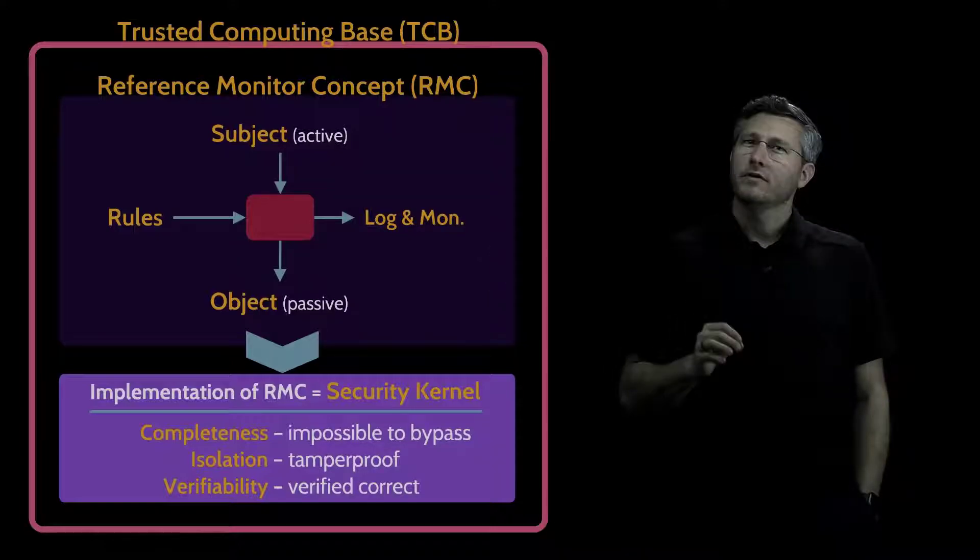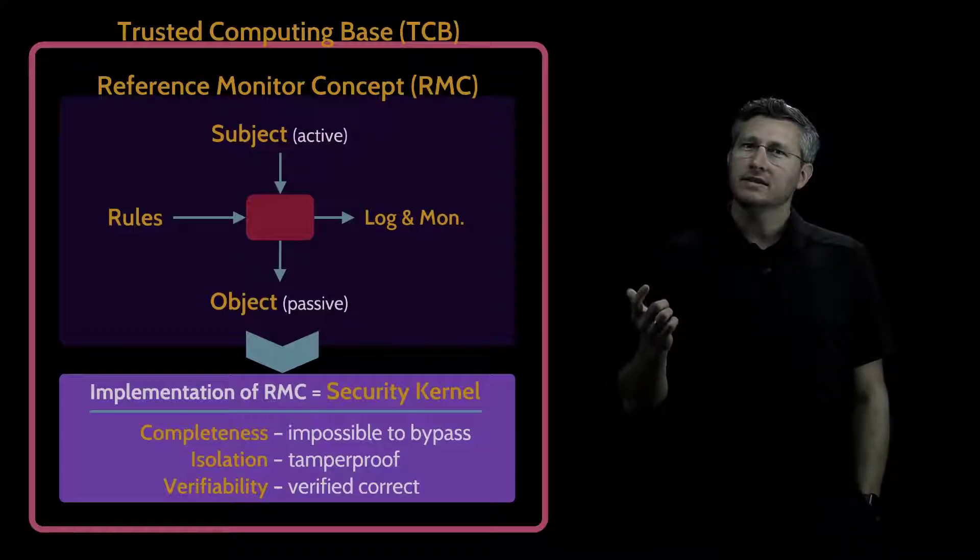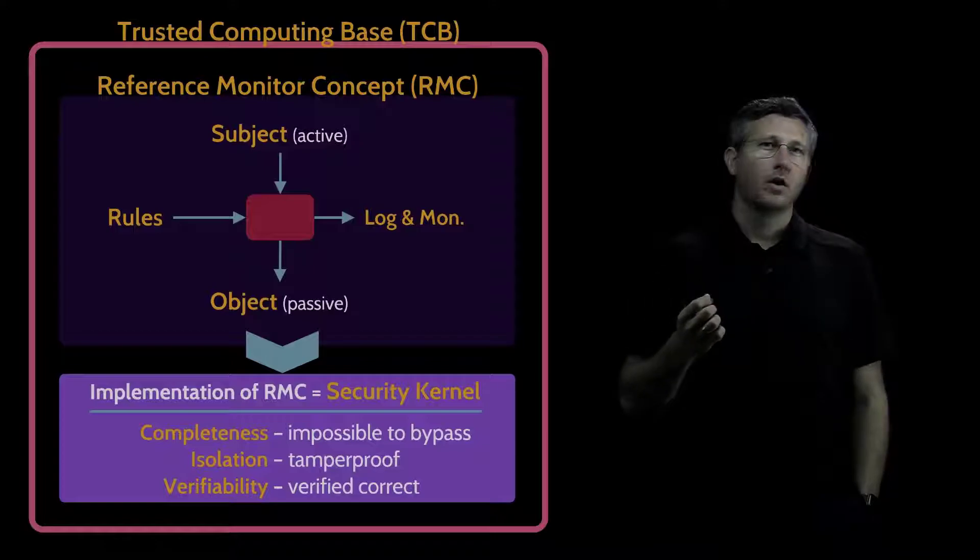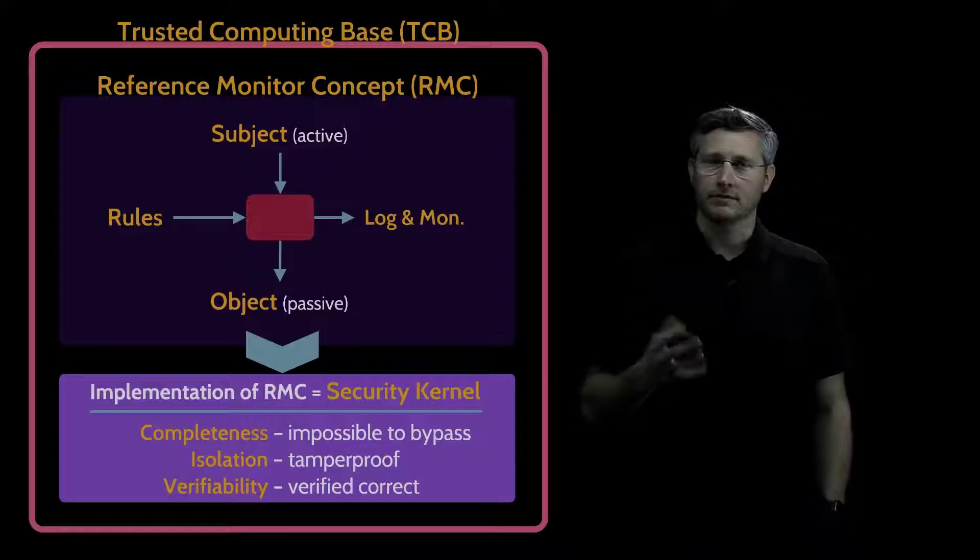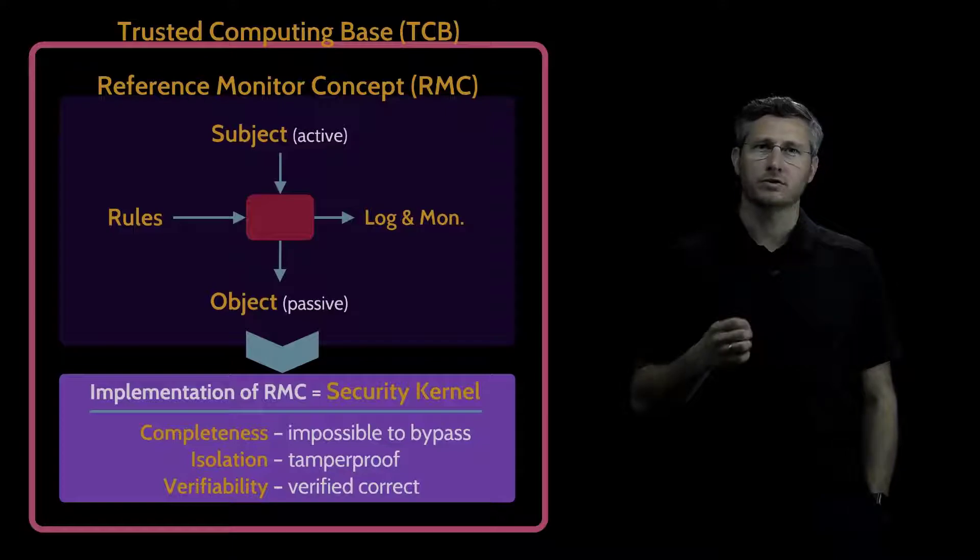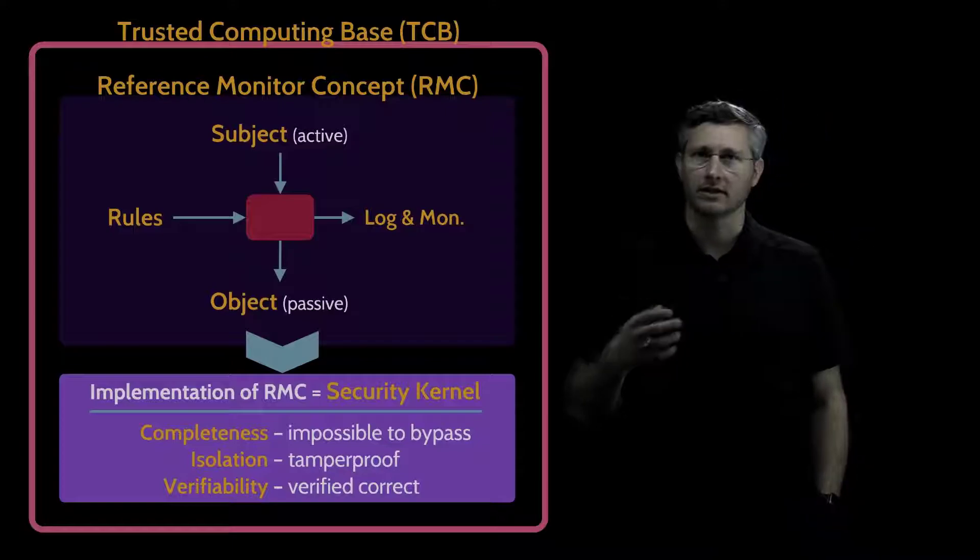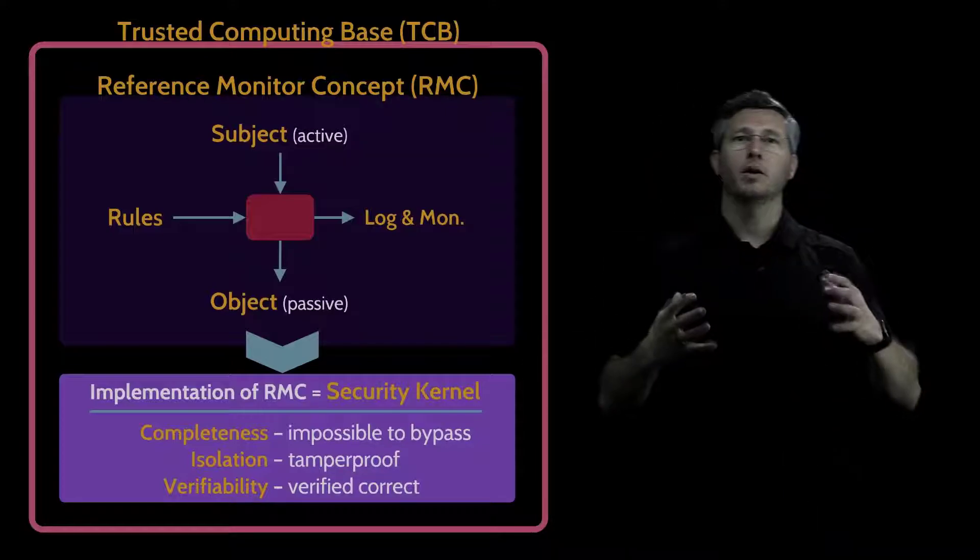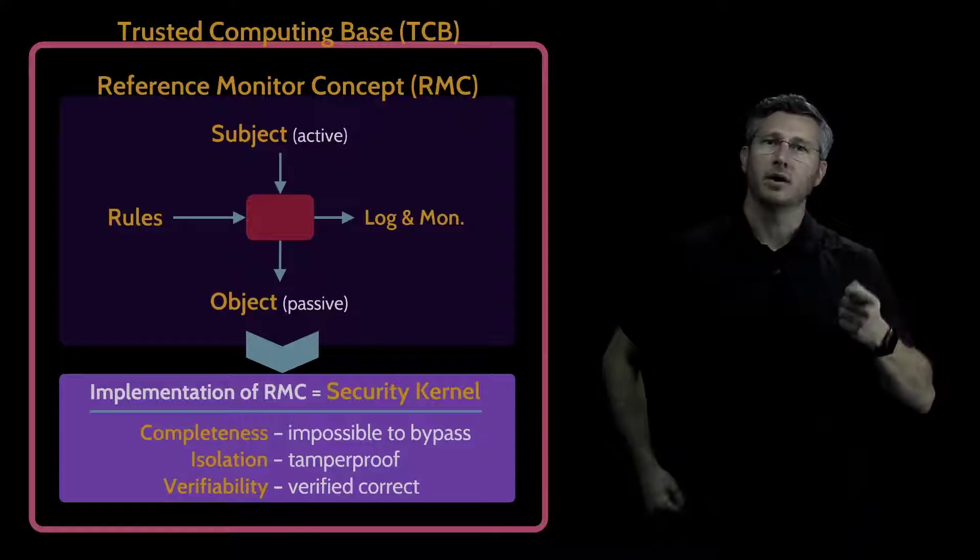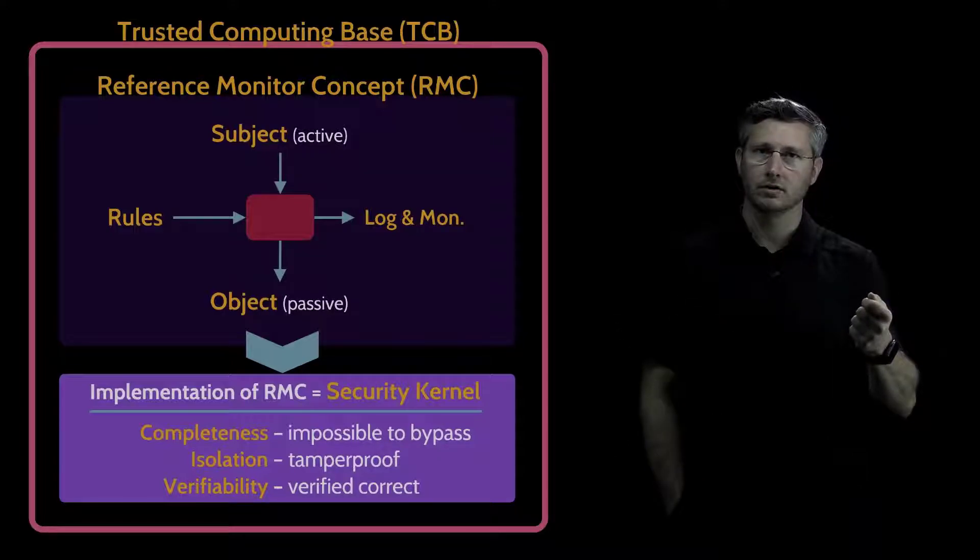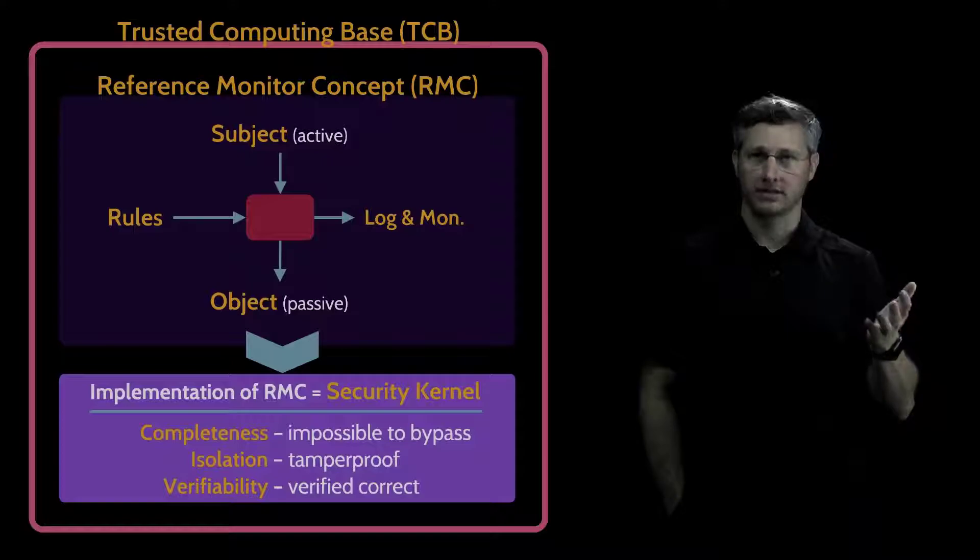One final useful hint: when you're looking at the TCB, the Trusted Computing Base, watch out for different language around this. Anything that refers to the totality, the collection, the assembly of all the parts, components that are responsible for security within an architecture, that will be the TCB.